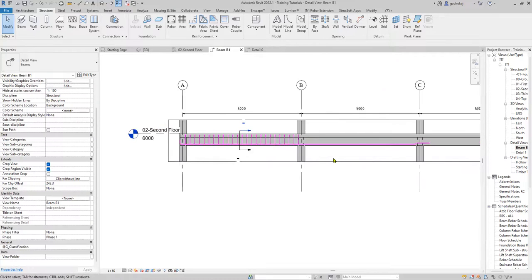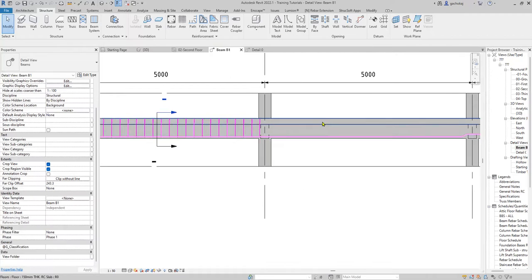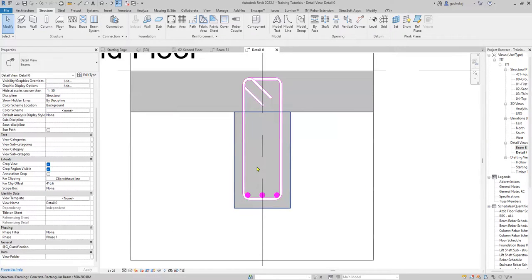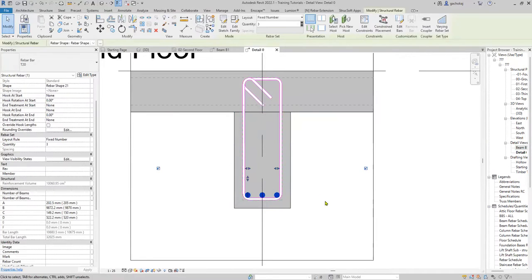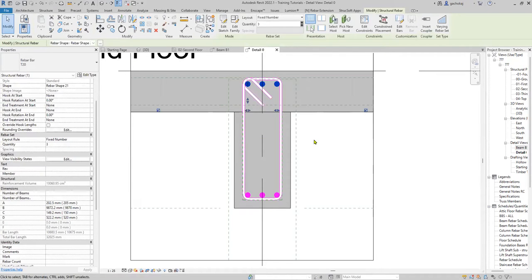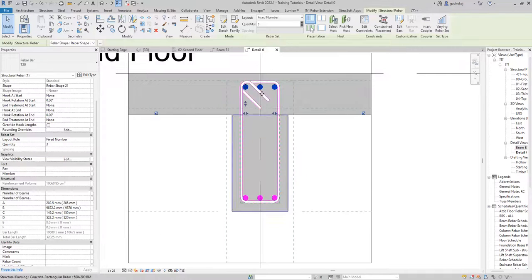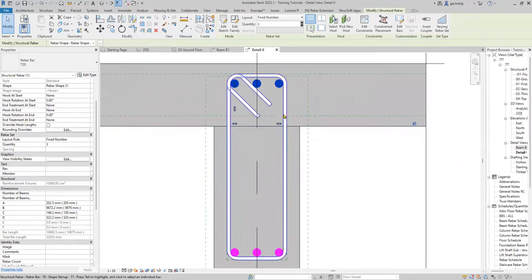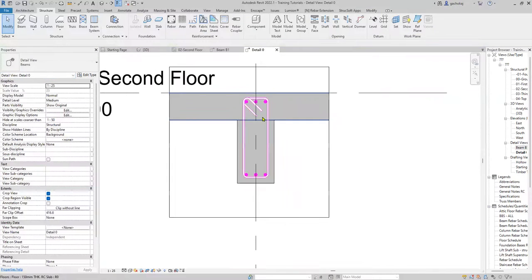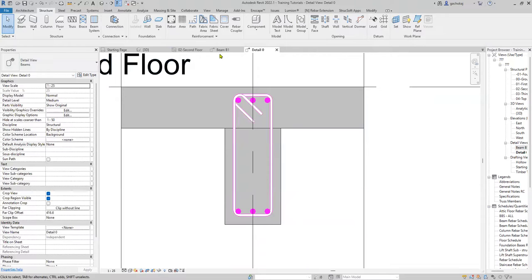For the top bars, the easiest way is to mirror the bottom bar on top and simply edit the sketch. You can do this in your section view — select this bar, then mirror using draw axis and draw your axis in the middle of your beam so that it mirrors directly on top. It will maintain even the cranks and also maintain the partitions — you won't need to set those again.